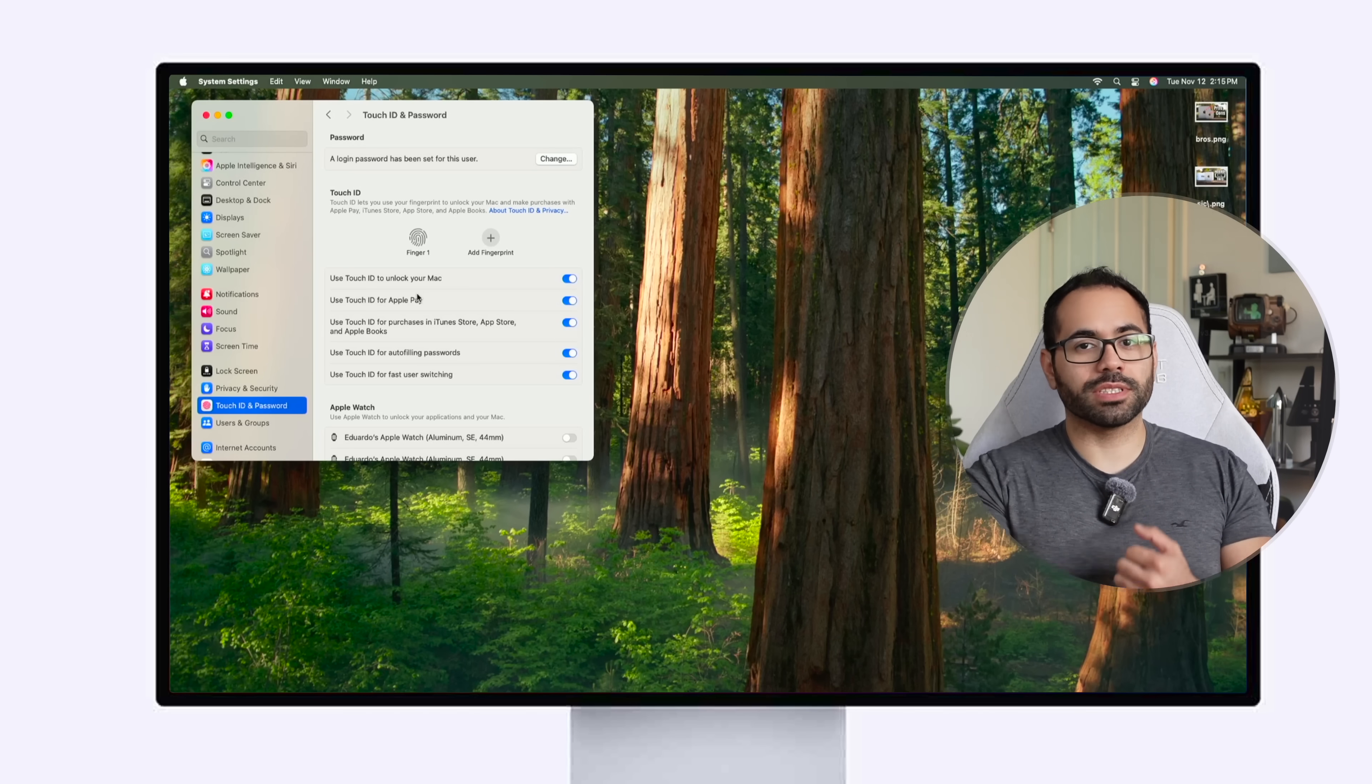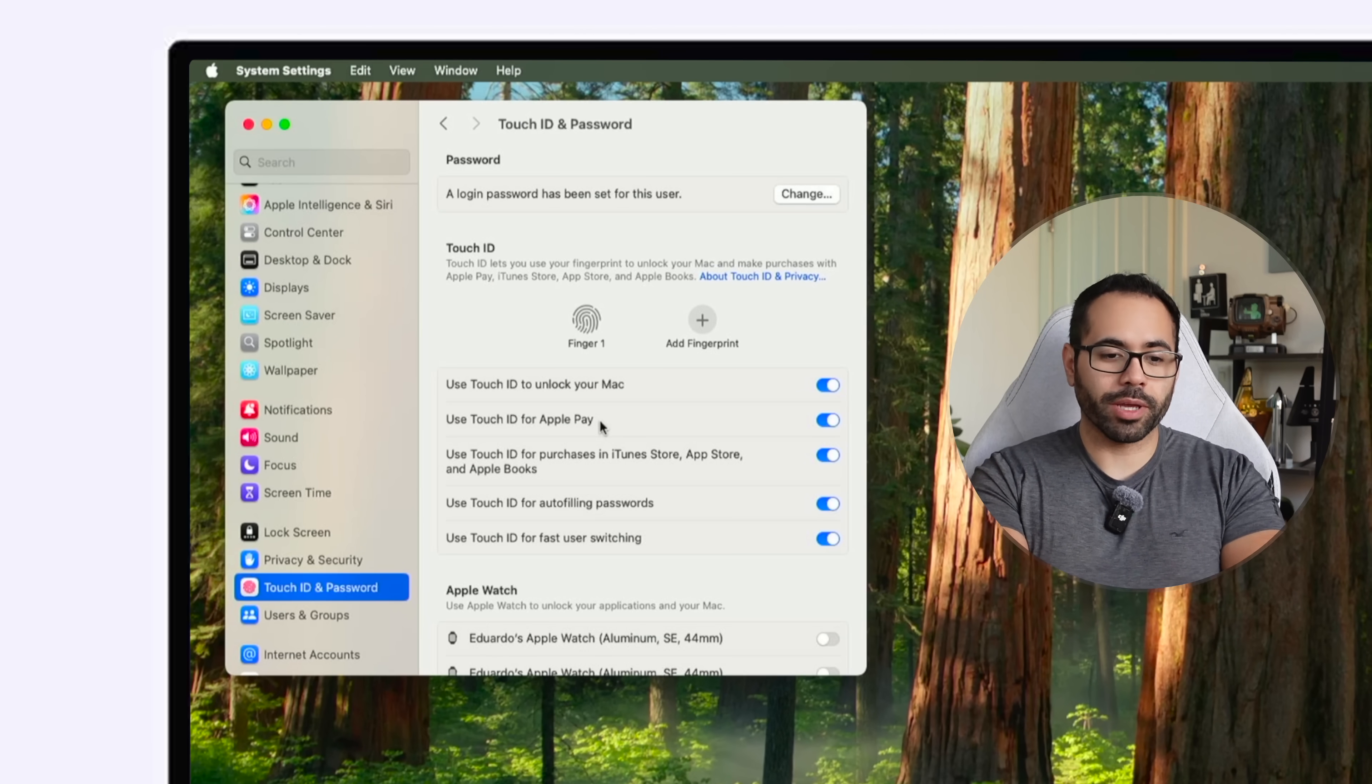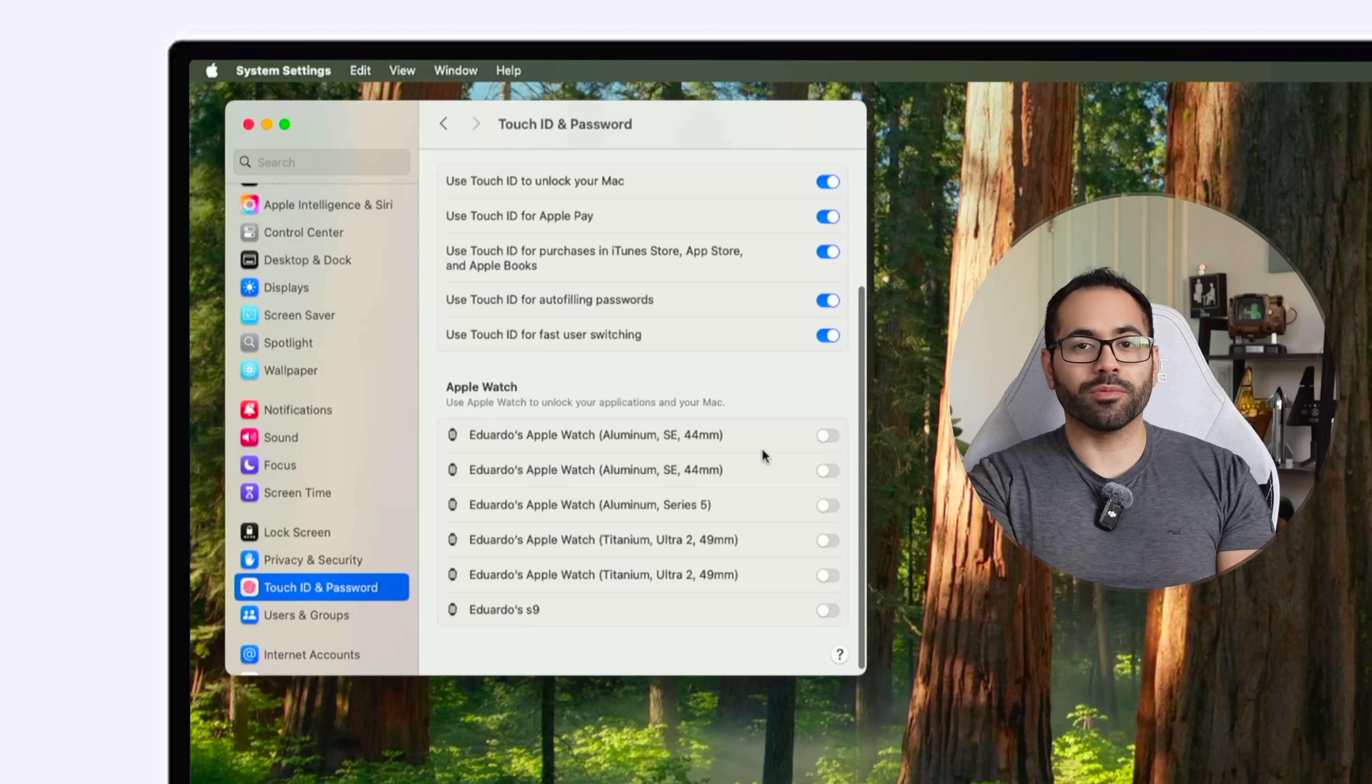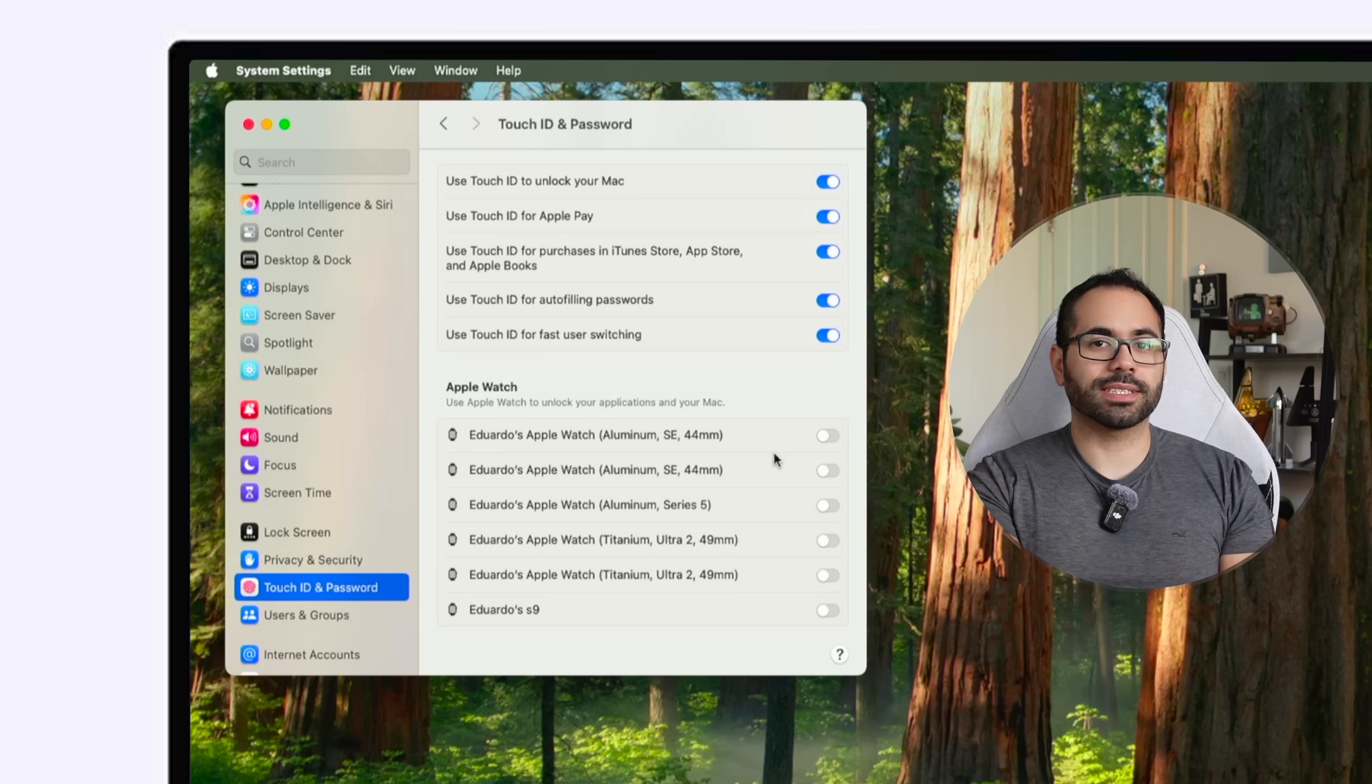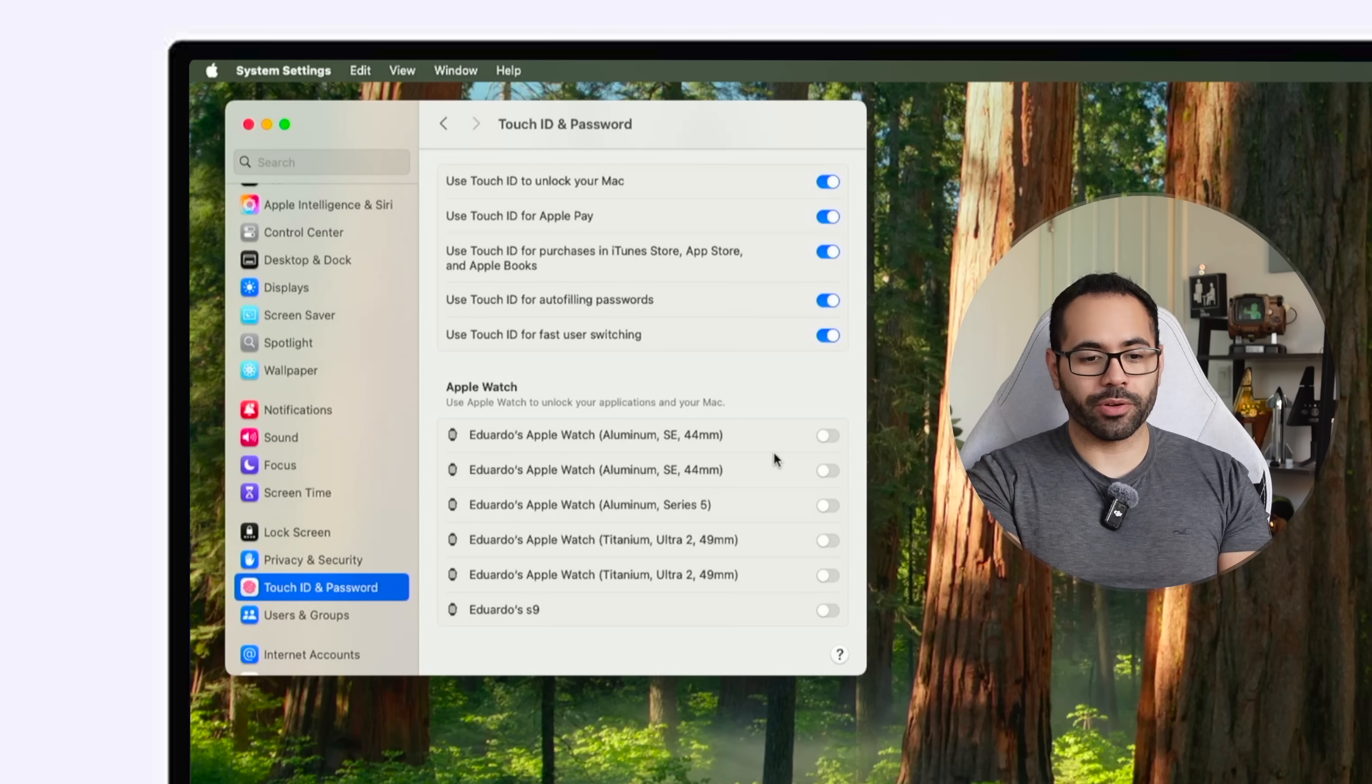But as an added bonus if you have an Apple watch of some kind if you scroll down you'll be able to enable it so if you get nearby within Bluetooth range your Apple watch can automatically unlock your Mac computer without having to use Touch ID.